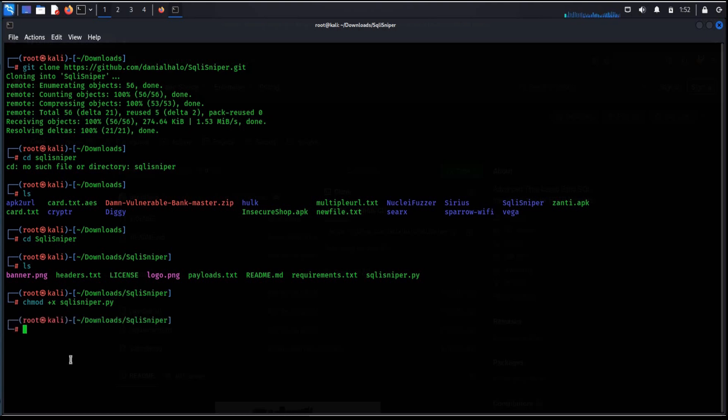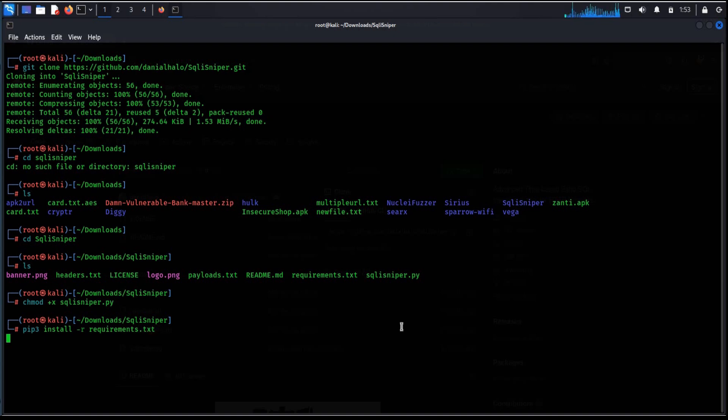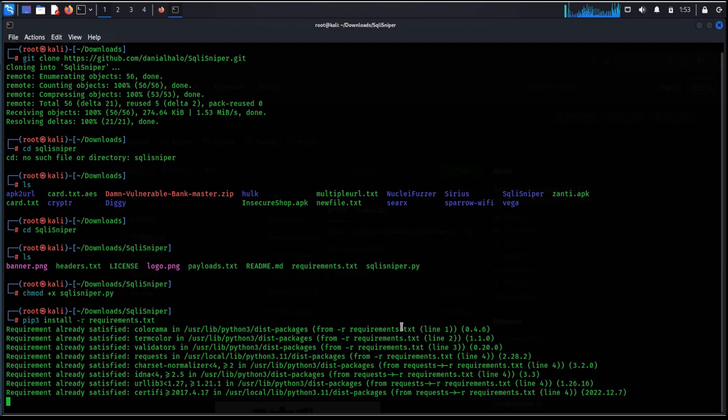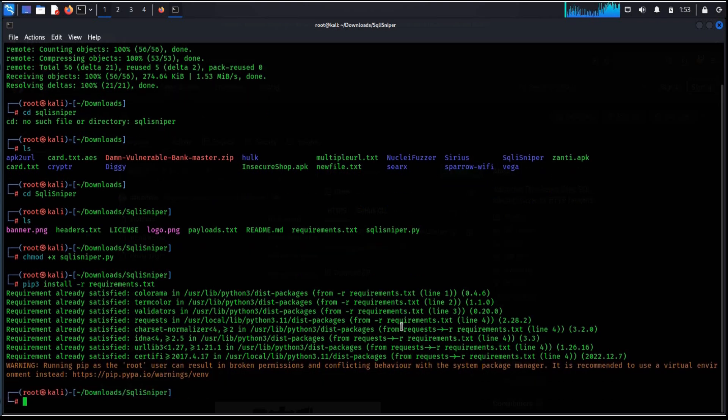Now type pip3 install requirements.txt. Requirement files serve as a list of items to be installed by pip. It will take a couple of seconds depending upon your system configuration. Now it's time to clear the screen.